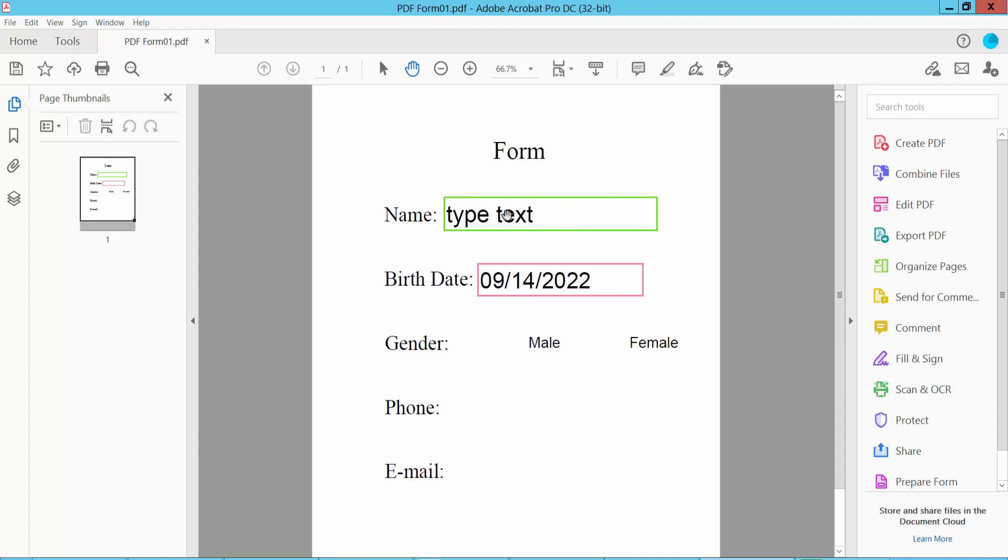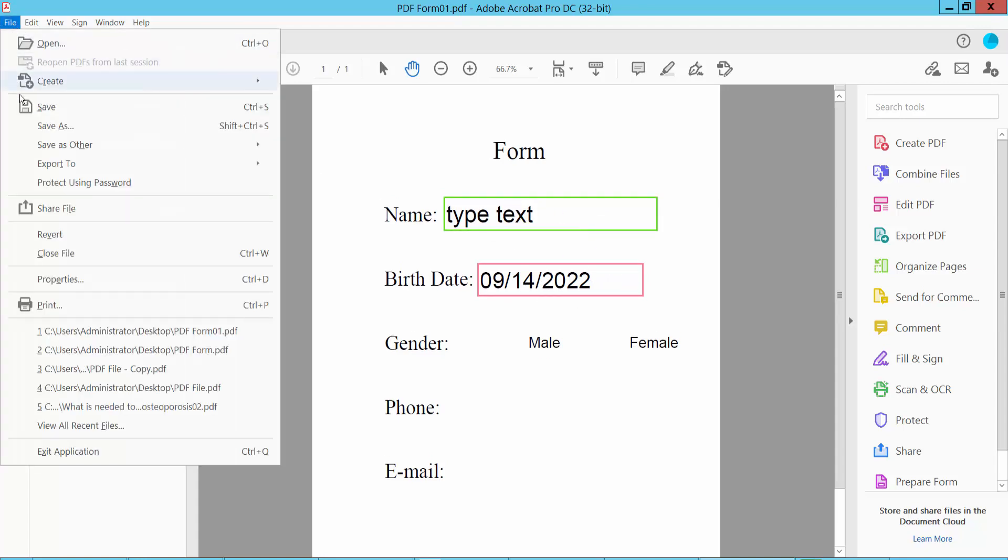Finally, click the File option, then Save or Save As your PDF file. Thank you for watching. Please subscribe, like, share, and comment.